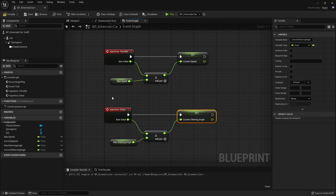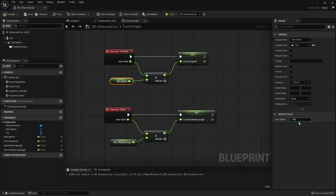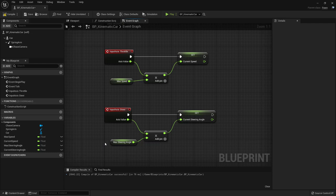Compile and save. Max Speed needs a value — I'm going to use 1000, which is 1000 centimeters per second, i.e., 10 meters per second. We might have to go higher. Max Steering Angle I'd like to use 45 degrees, which should be appropriate for the kind of car we are driving.